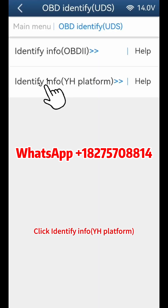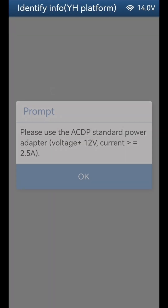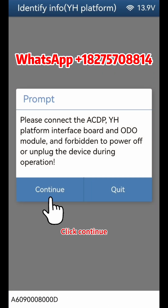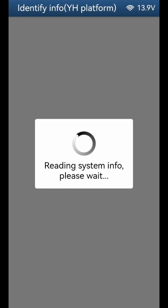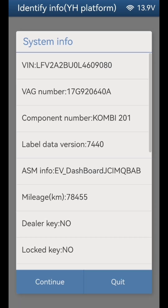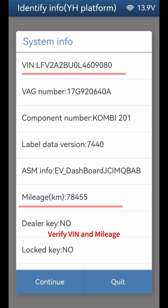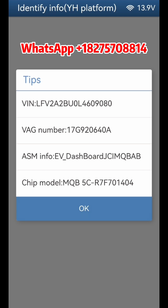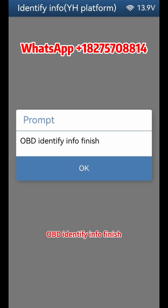Click Identify Info on the YH platform and click OK, then click Continue. Verify the 6N and mileage, then click Continue. Verify the chip model and click OK. OBD-Identify Info is now finished.